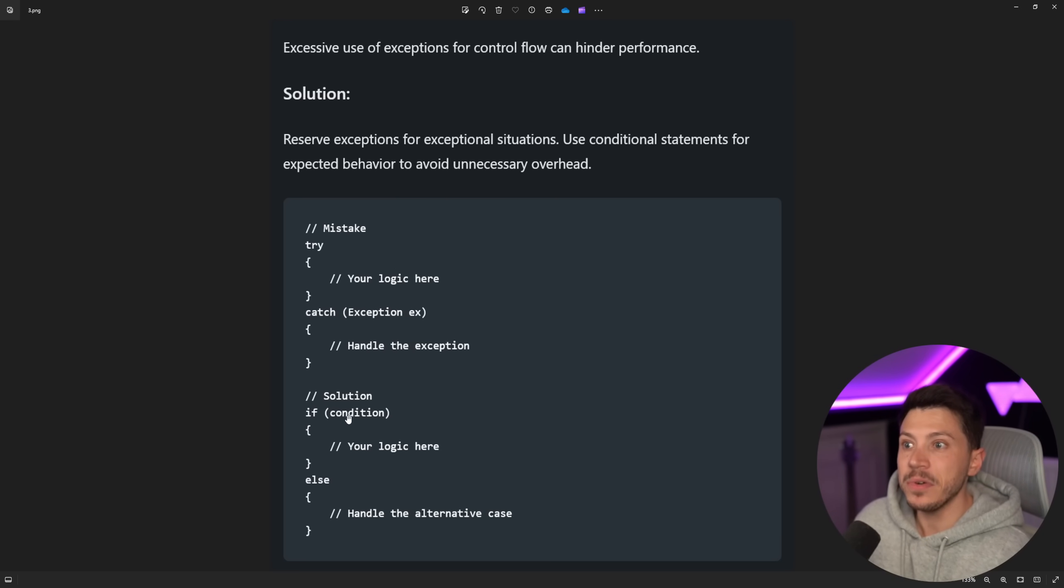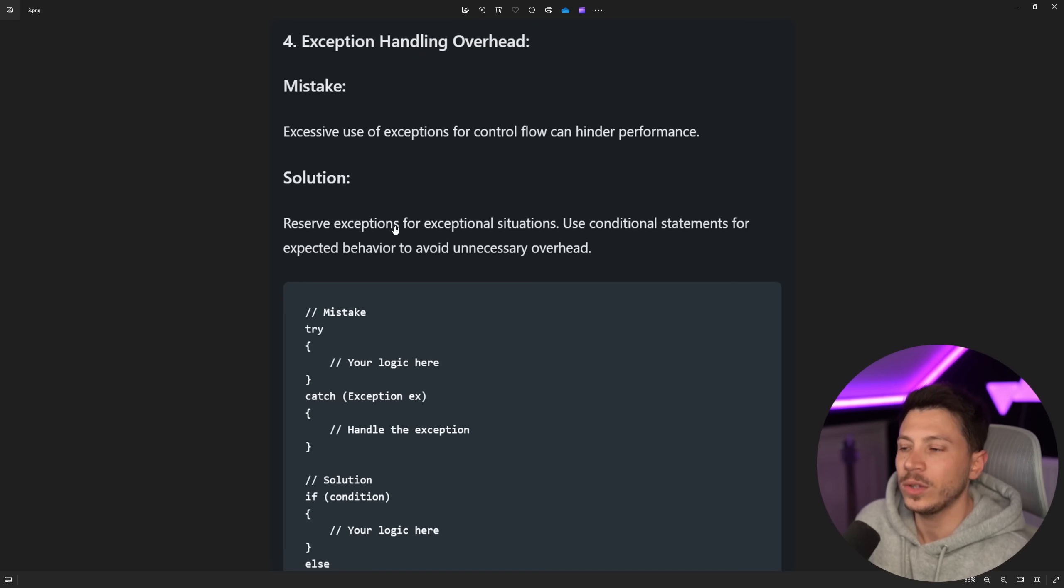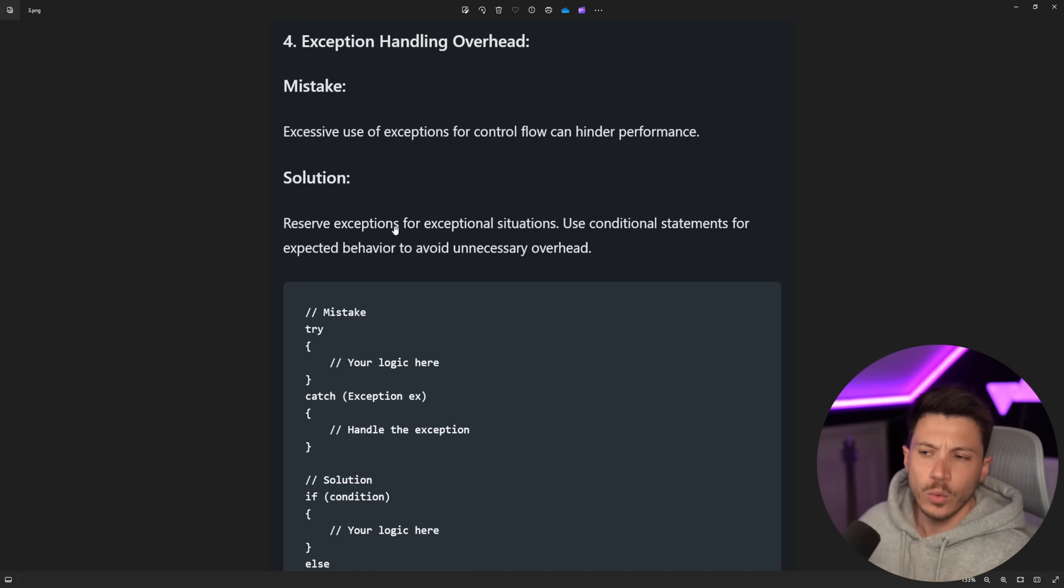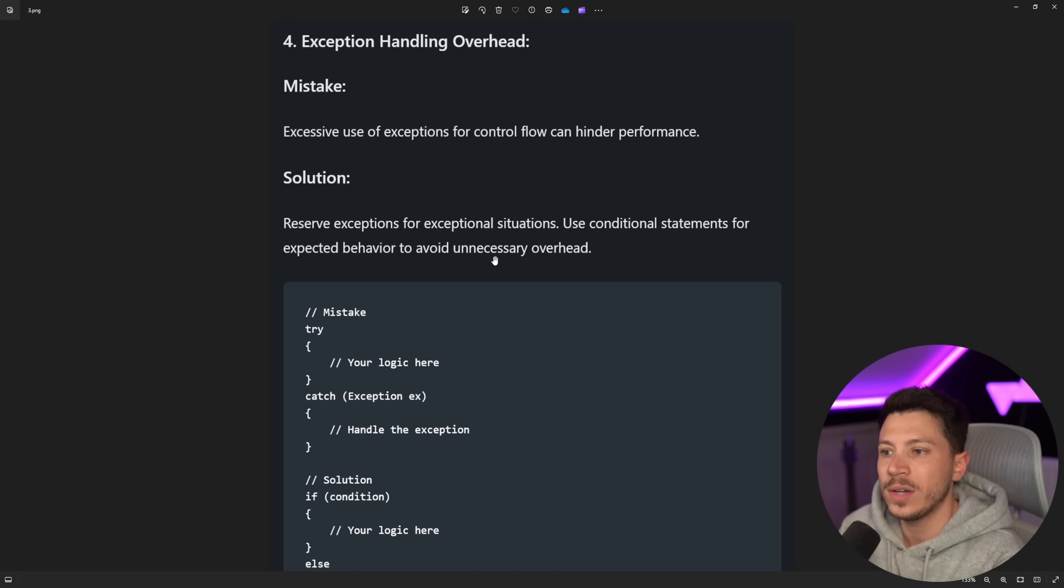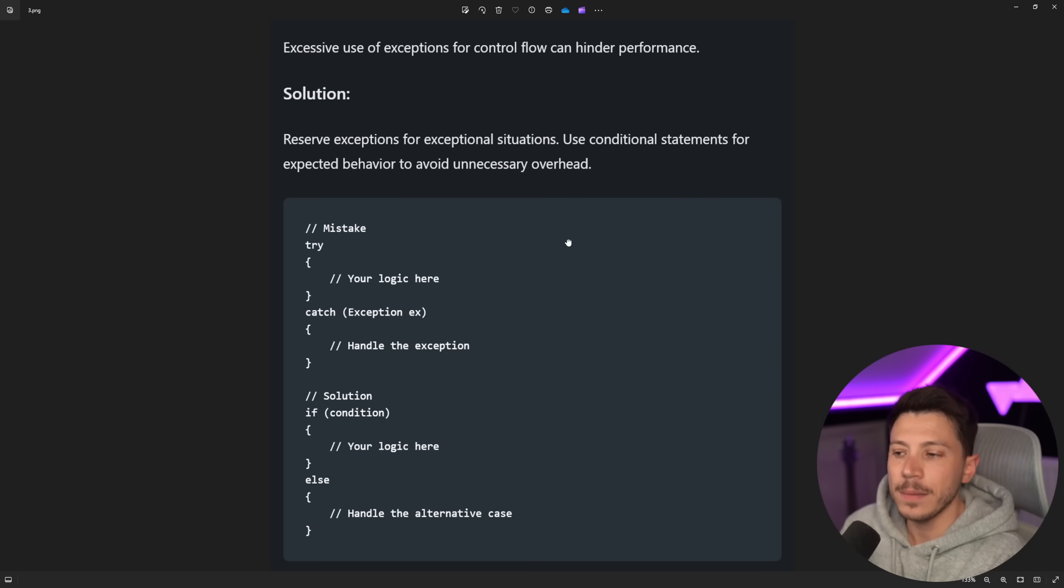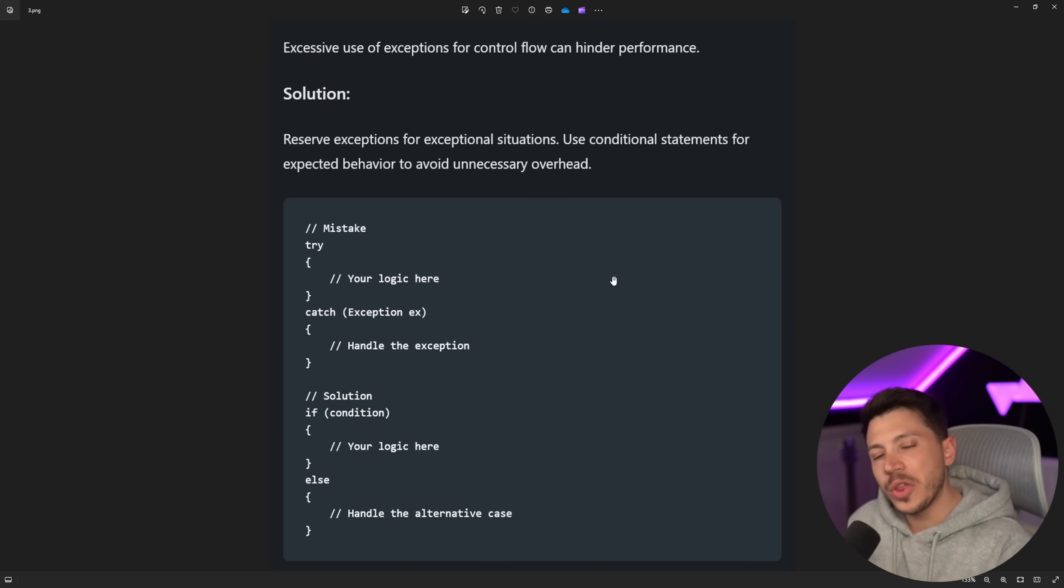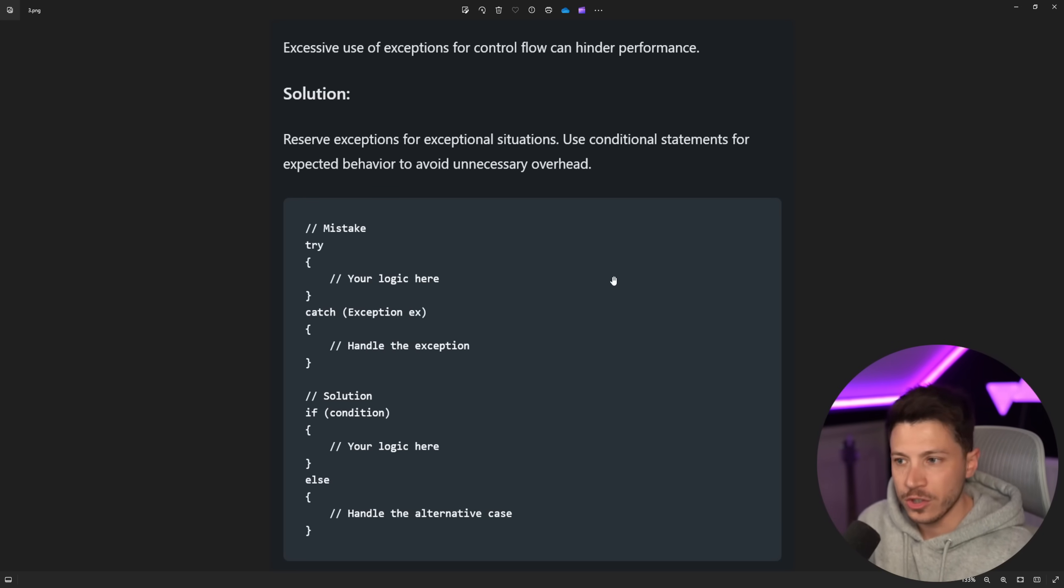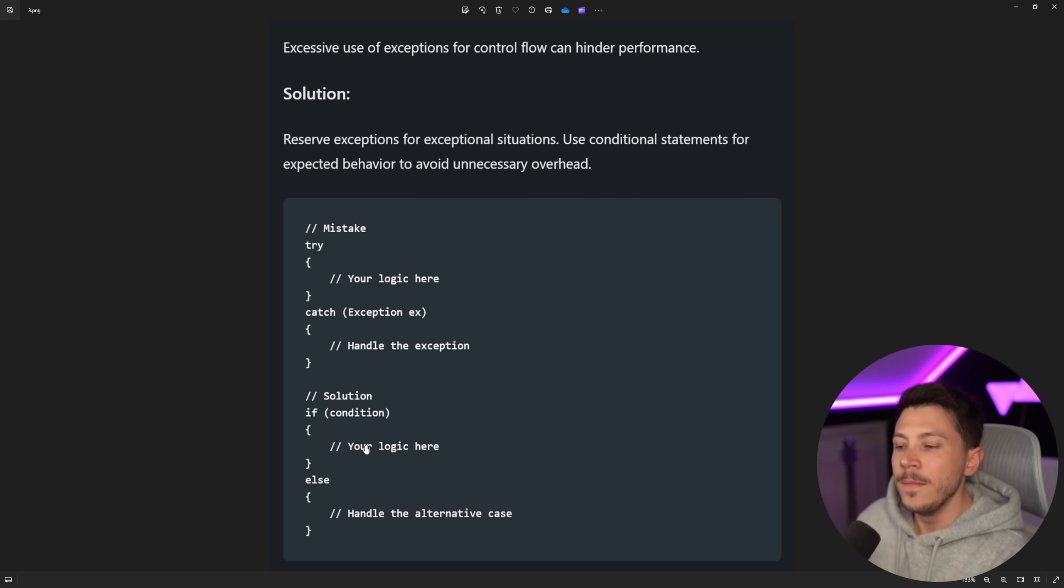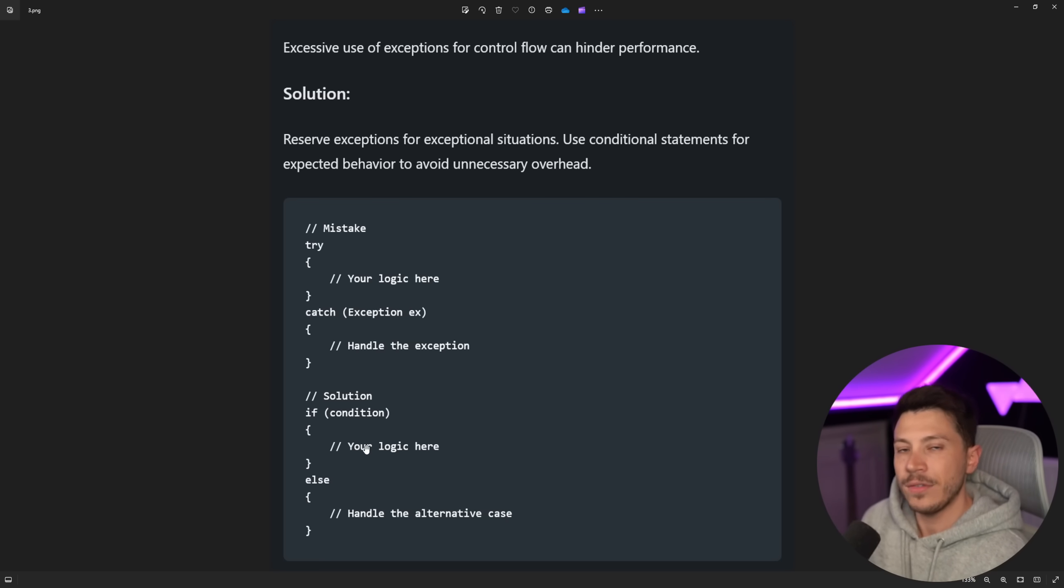And yeah, I prefer result types like this, which they are not really mentioned. What we have here is reserve exceptions for exceptional situations, which I agree. Use conditional statements for expected behavior to avoid unnecessary overhead. This can be true, but the overhead shouldn't really be the reason. I think you're going to end up with better code if you have predictable flow on your application's runtime. What I mean by that is that if you throw an exception here, and this exception is caught in the middleware, this is as good as having goto in your application, which, by the way, goto is a valid thing you can do in C#.